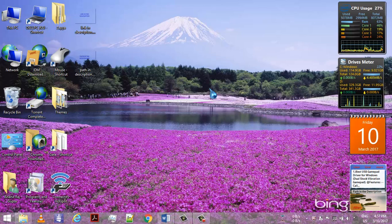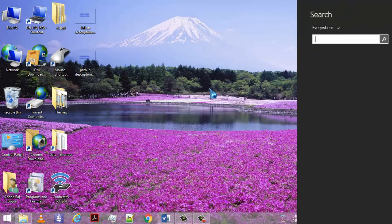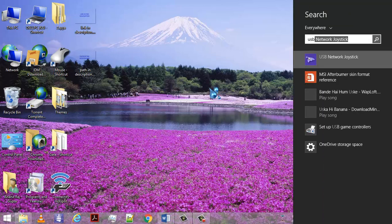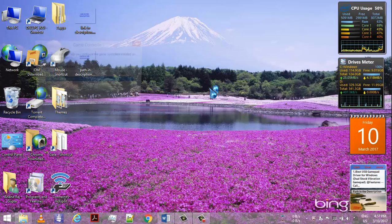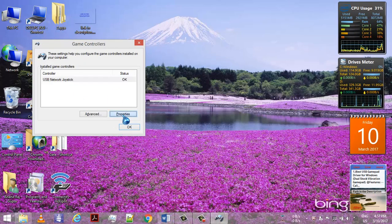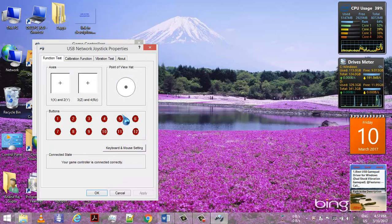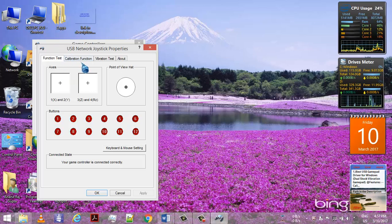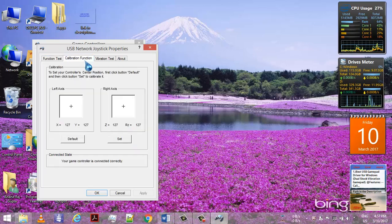Minimize everything. After installing the driver, search for USB and click enter. Here you can see I have connected my USB network joystick. Click on properties. Here you can see that you can calibrate your analog sticks, your direction buttons, your keys, and the 12 buttons.